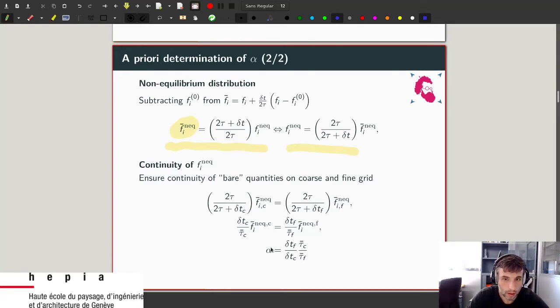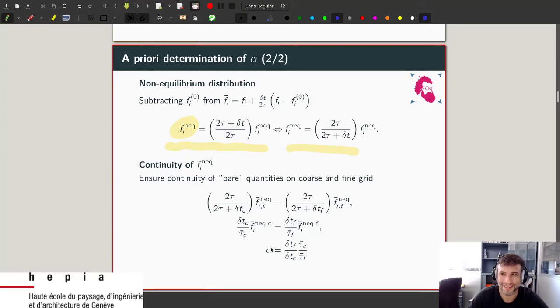Did I lose you all? It sounds clear and seems fine, okay perfect.